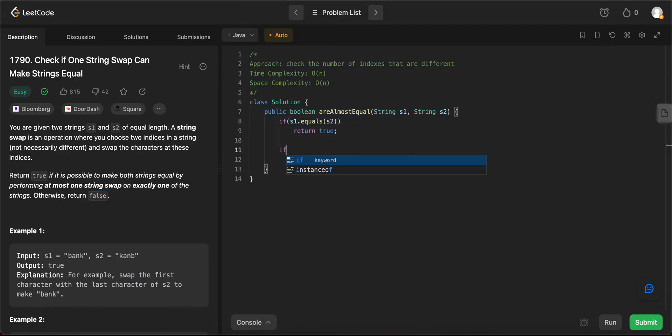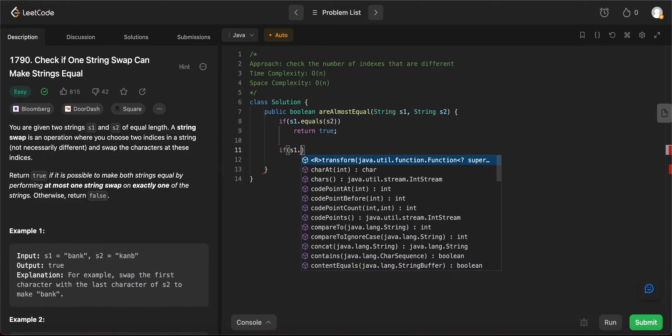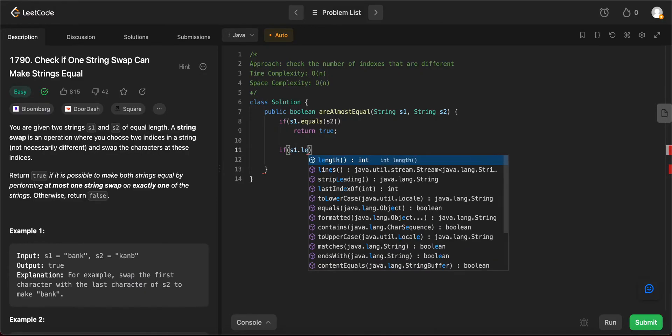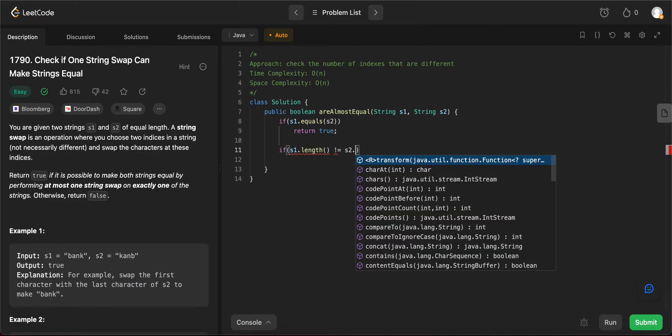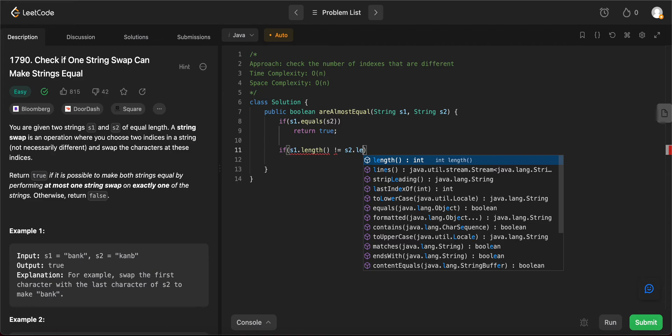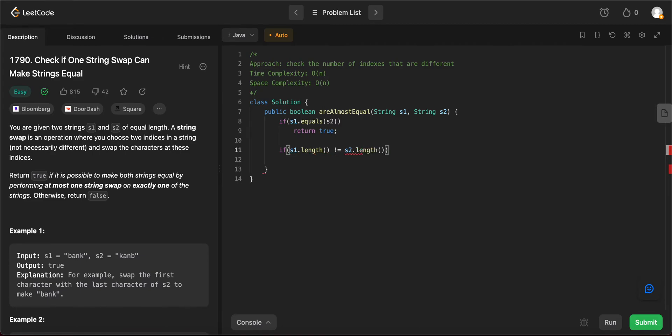The next thing that you need to check is if s1.length, as in the sizes of both strings that are given to us, are not equal. That means regardless of how many times you swap, they will not be the same. So you just return false. These are the two base cases that we care about.